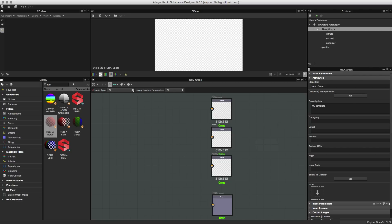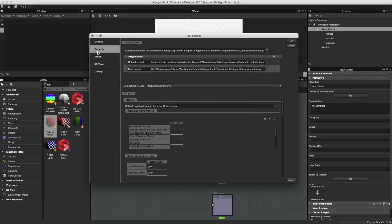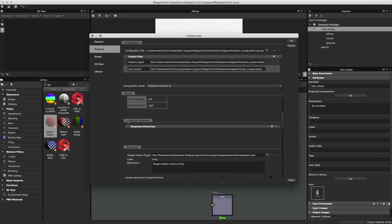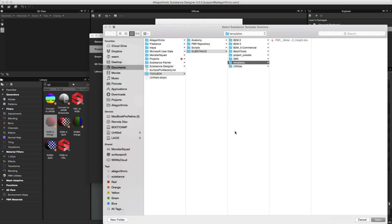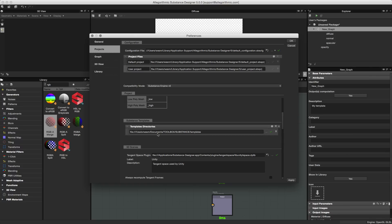Let's see how that works. First, go to preferences — Tools > Preferences — then go to the Projects category and scroll down until you see the new section called Substance Templates. By default, the templates directory is blank. Click the plus button to add a new path. In my toolbox I have a folder called Templates with a new substance package I want to use as a template. With that folder selected, click Open, and the path is added to the Substance Template directories.